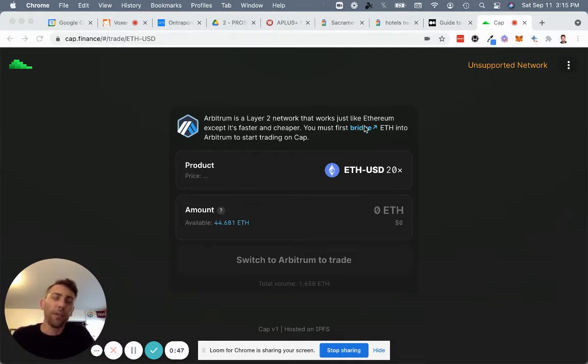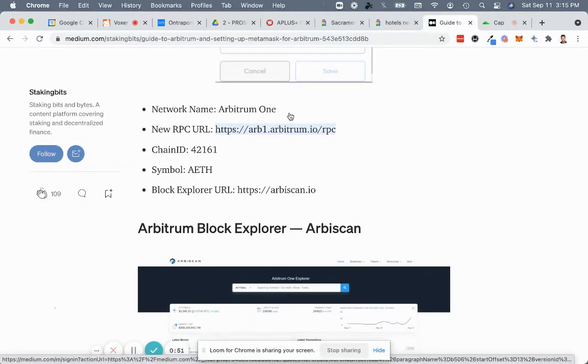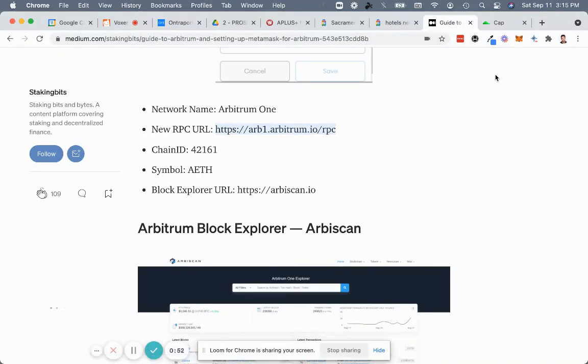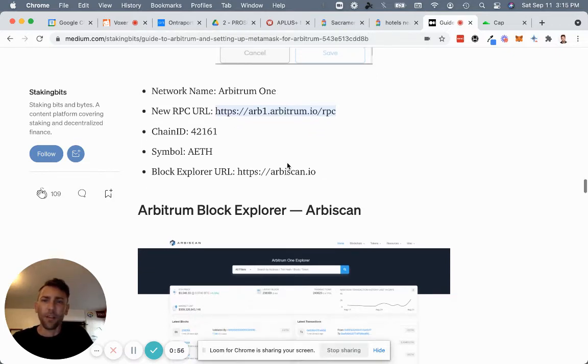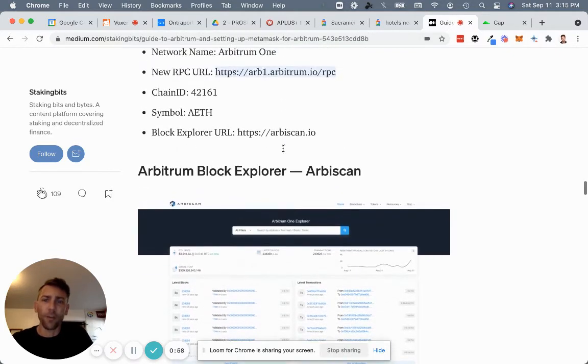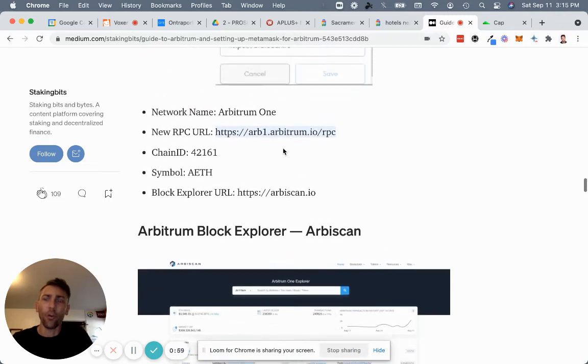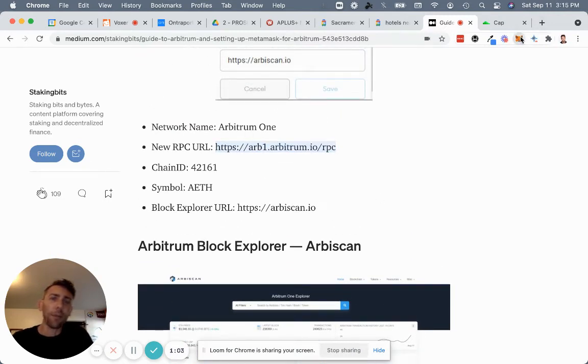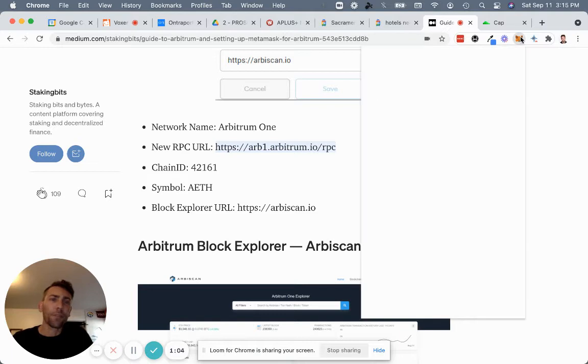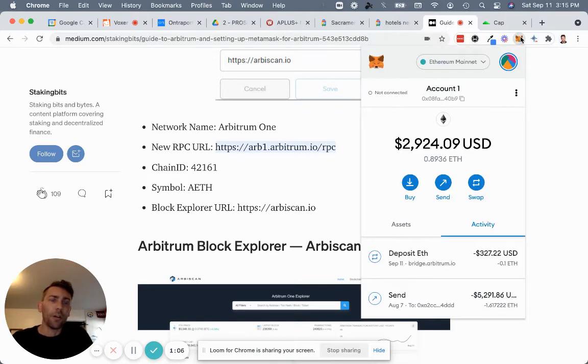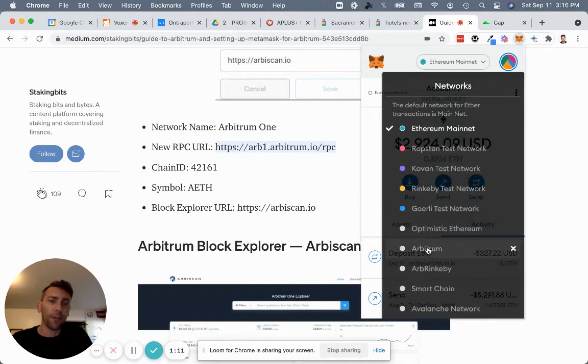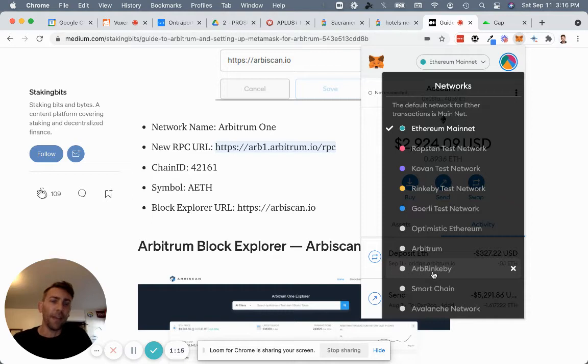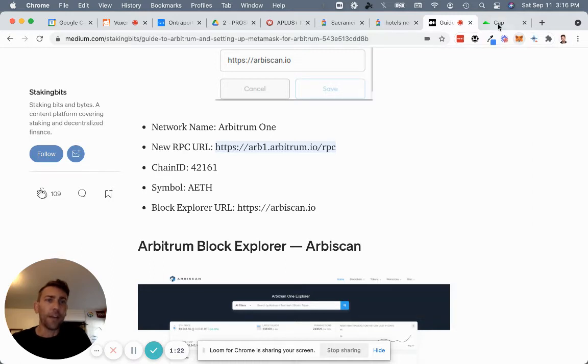So that's your first step, you actually need to add the Arbitrum network to MetaMask. And so go ahead and Google that, get that information correct, and add the Arbitrum network to your network list here. So you'll have all of them there, and you can add it as Arbitrum or Arbitrum 1. I'd also previously added the test Arbitrum network there. Alright, so that's what you need. Arbitrum network, now you're in.